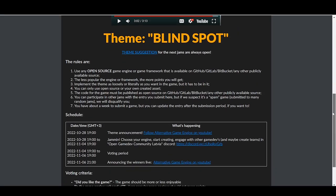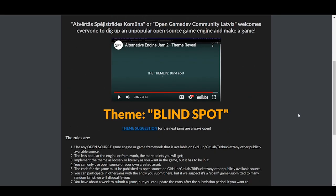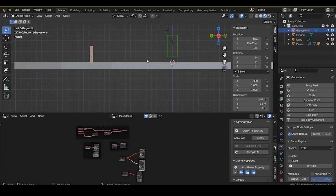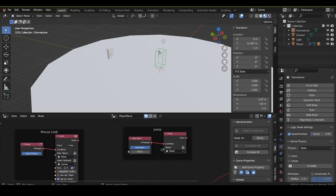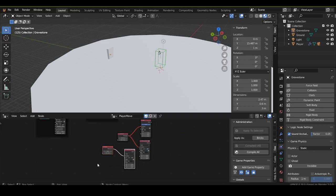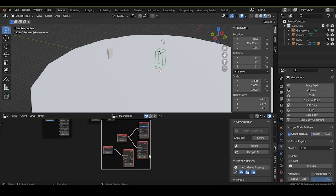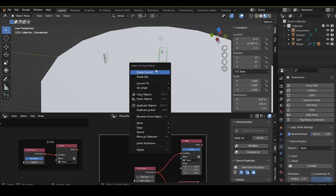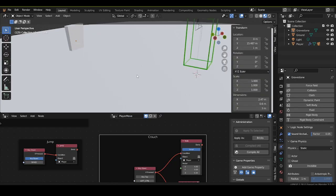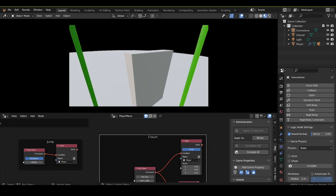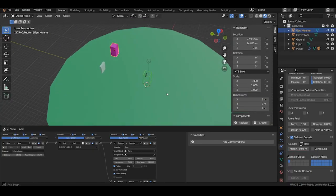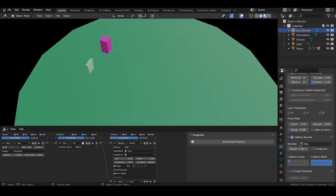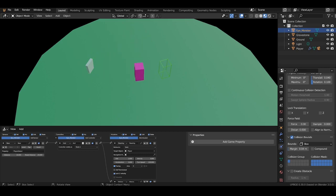This time the theme was Blindspot and again I entered with a creation made on a Blender game engine fork called UPBGE. As I don't have any coding knowledge this engine is perfect for me because I can do everything with logic bricks or logic nodes and everything happens in the Blender environment which I know very well.